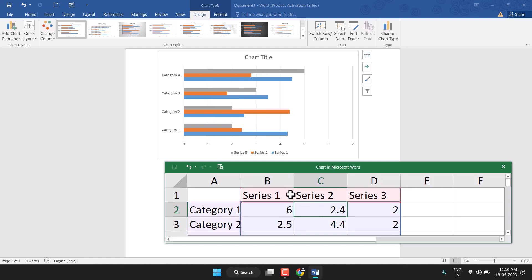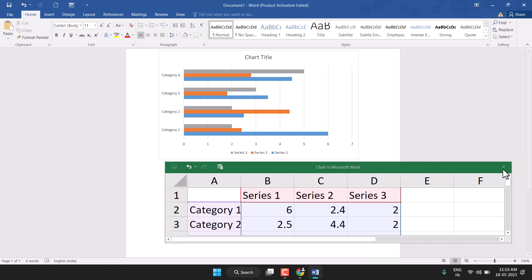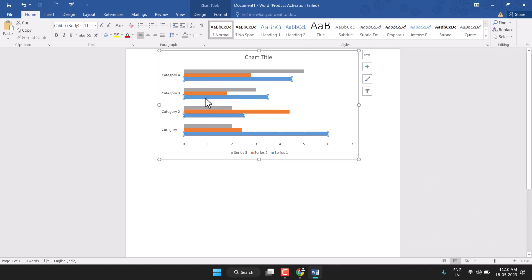First category: Series 1, Series 2, and Series 3 — so everyone has three lines. You can make changes from the Excel sheet, and you can also give a better look to this chart.